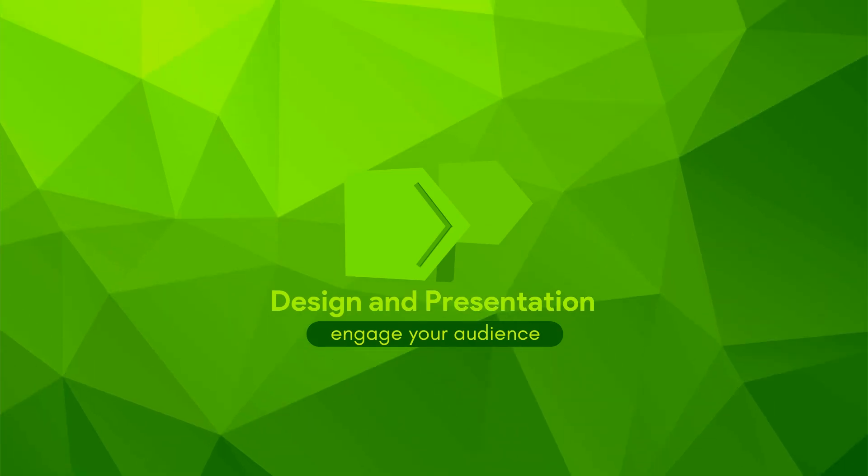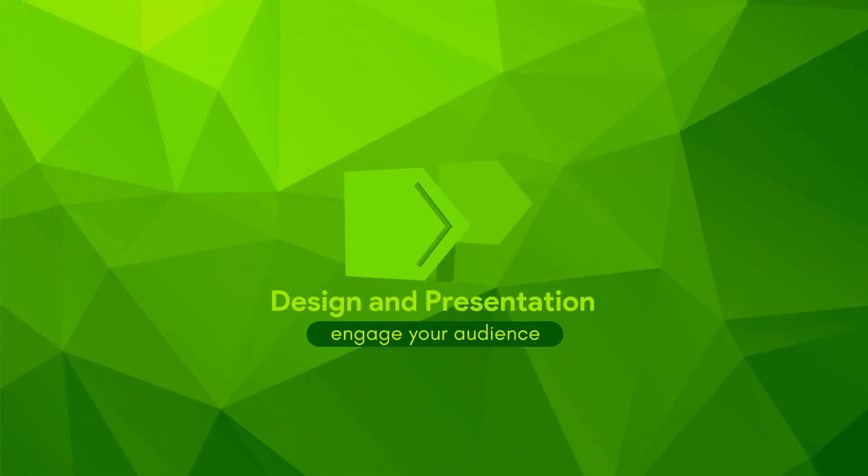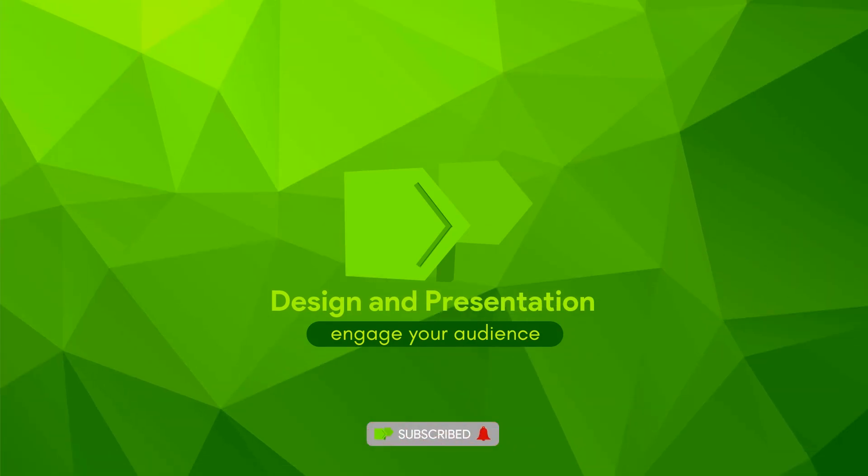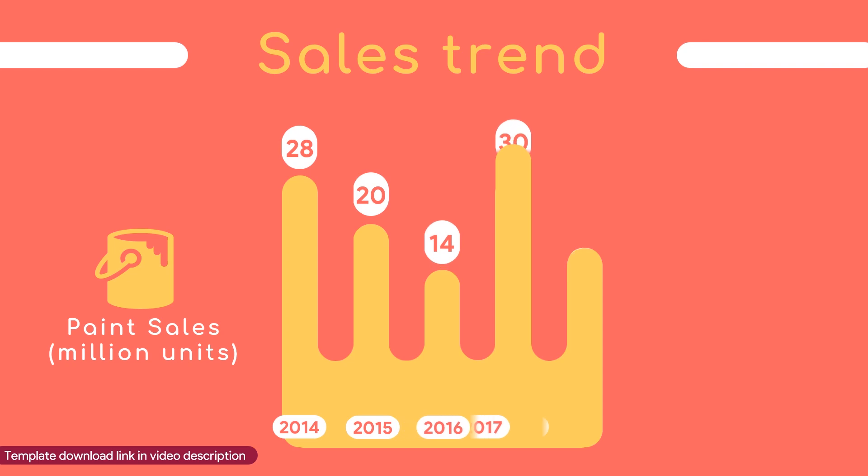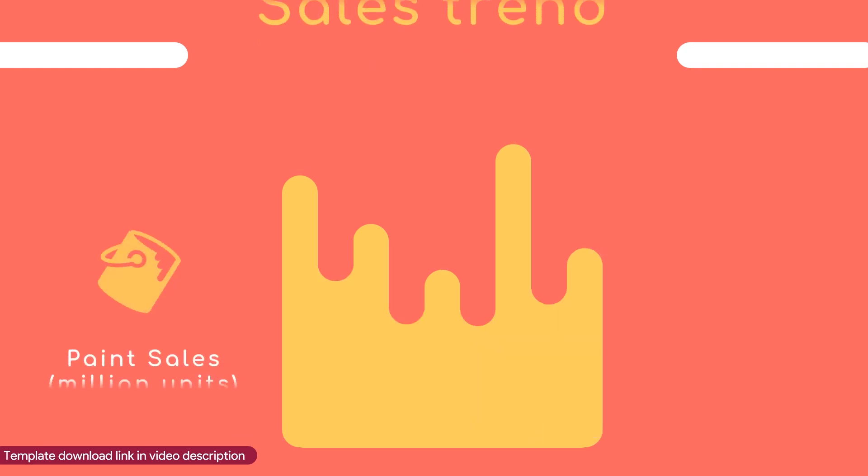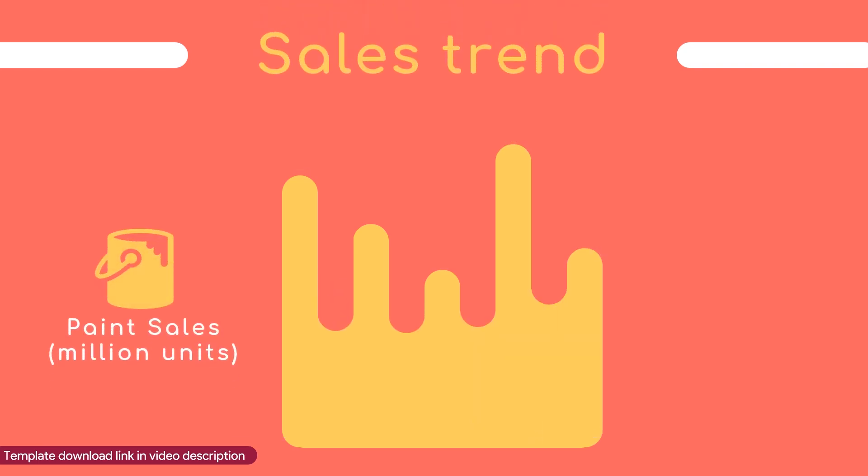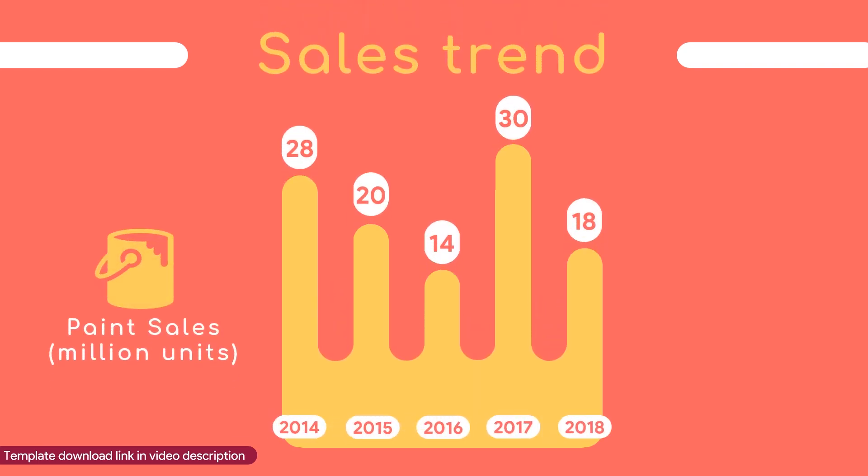Hey y'all, welcome to Design and Presentation Channel. If you are new to this channel, please make sure you subscribe to receive a notification whenever a new video is uploaded. In this tutorial, I am going to show you how to make an animated column chart in Microsoft PowerPoint.